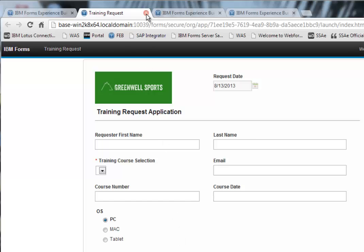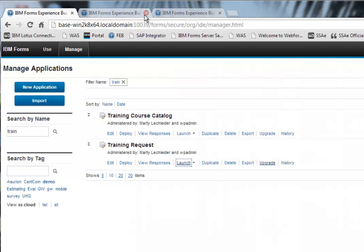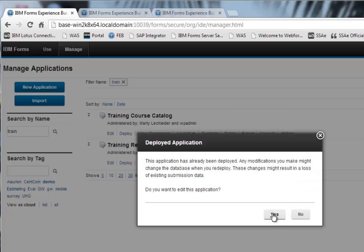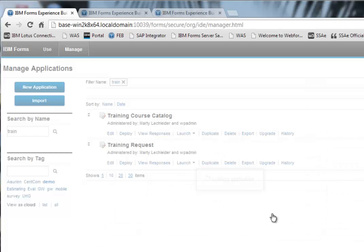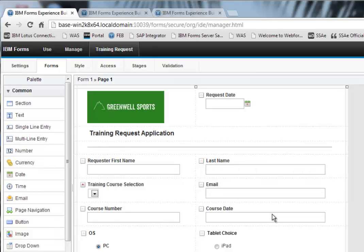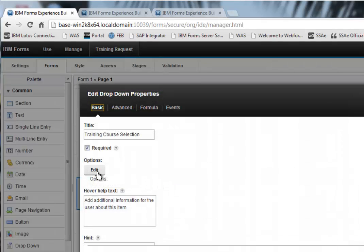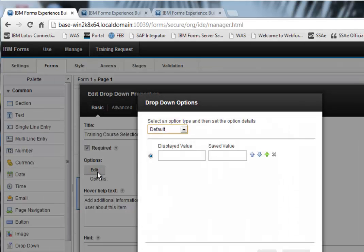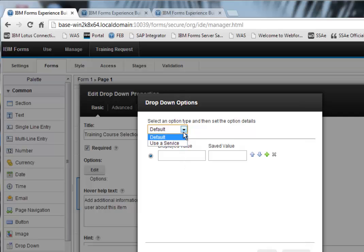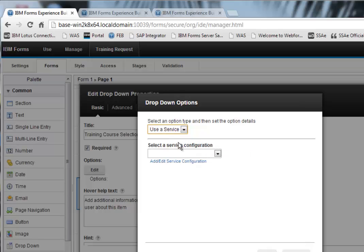So let's take a look at how we do this. So let's go into the training request form. We'll go ahead and edit this. And when I take a look at the dropdown for training course selection, there's an edit button here. And if I click that add button, it's going to give me a couple of options for my dropdown. So I could simply just type in the different options right here. But what I want to do is use the service. And I want to add a new service. So I'm going to click on this blue text right here.